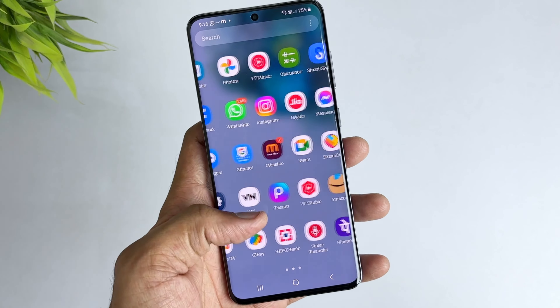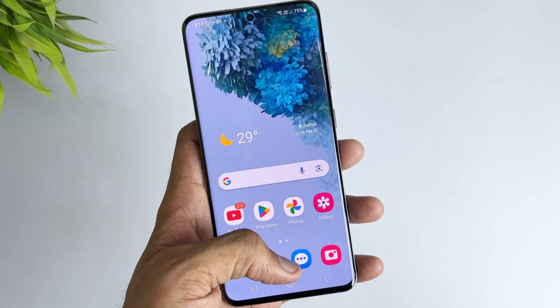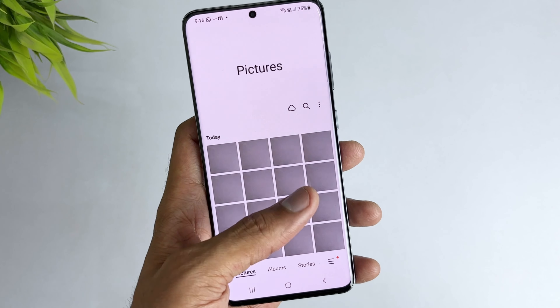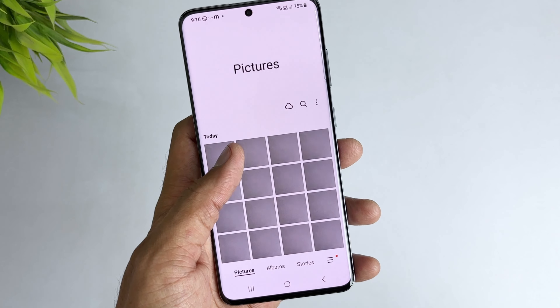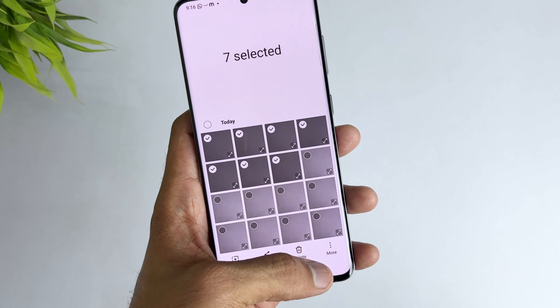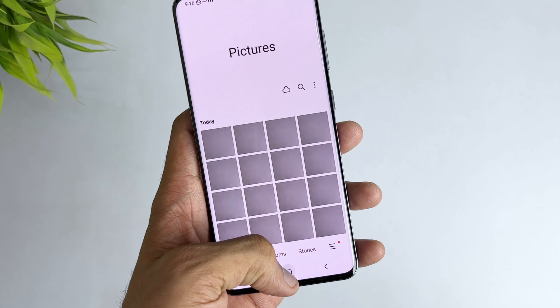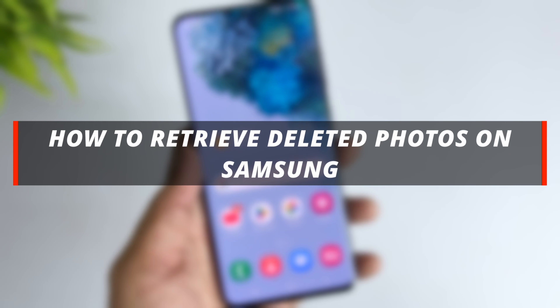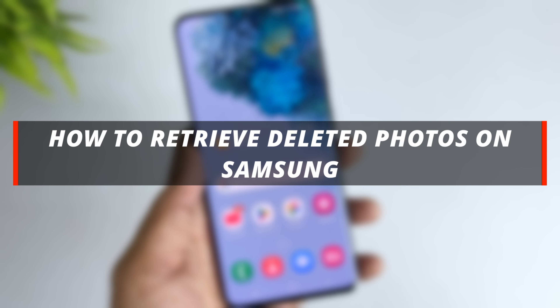Hello guys, welcome to the Mobi YouTube channel. If you are a Samsung user and you have deleted some photos mistakenly, then it's not easy to recover the deleted photos. So in today's video I'll discuss about how you can easily retrieve deleted photos on Samsung.